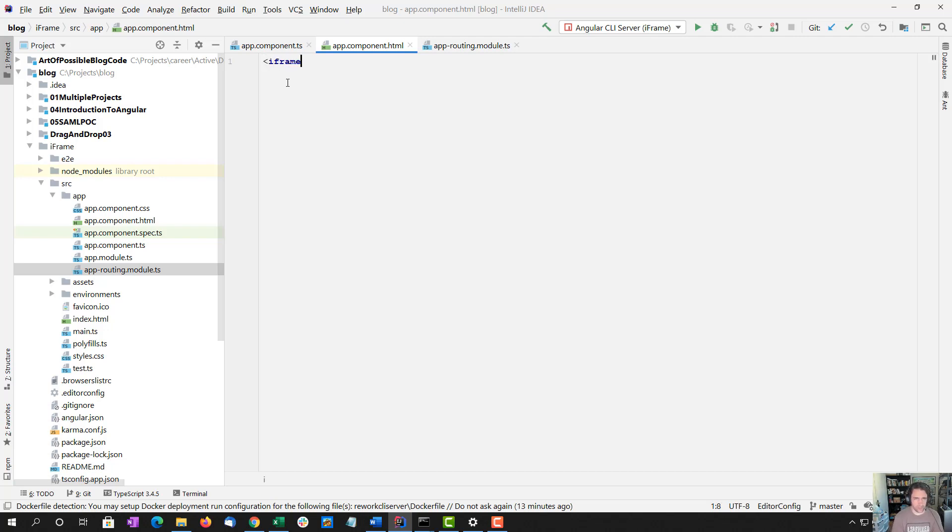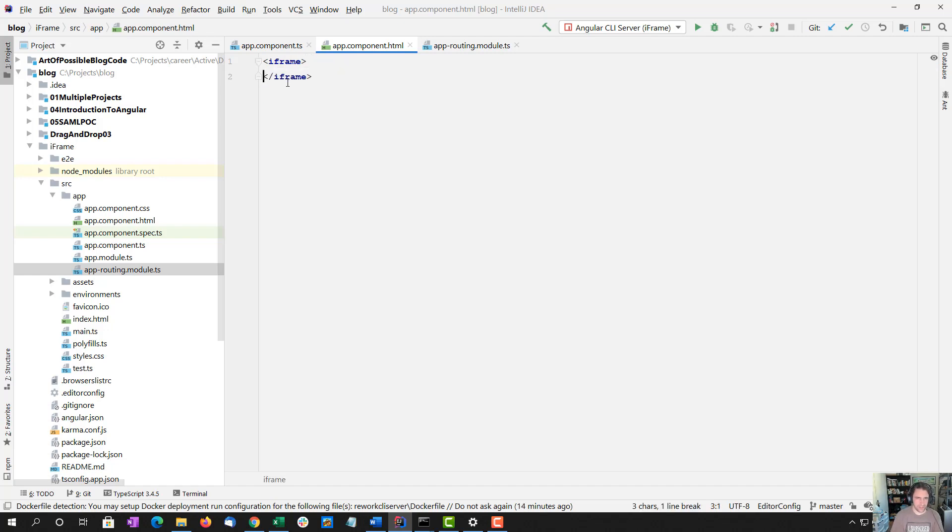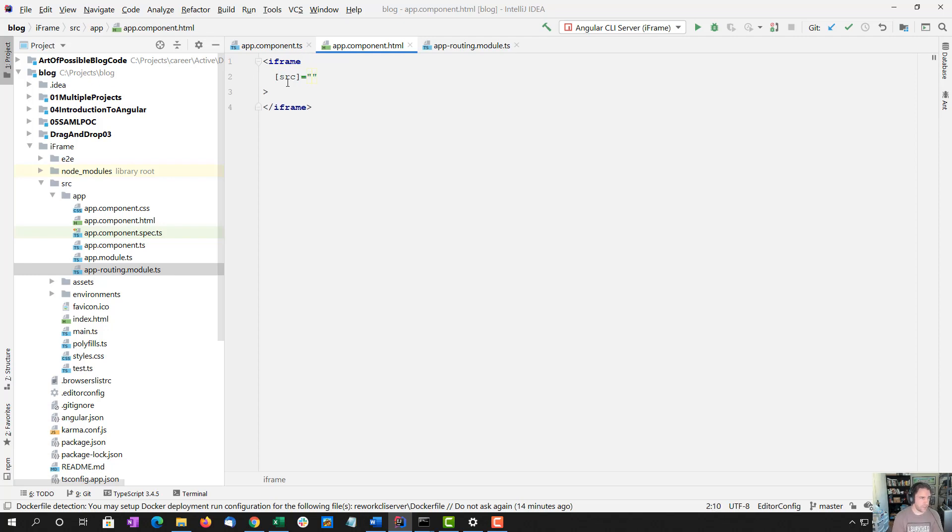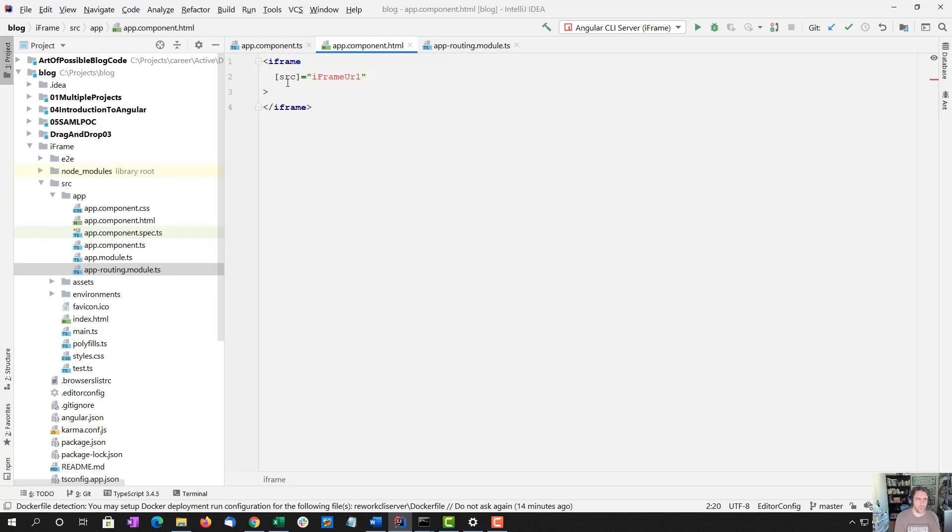So we're going to set up an iframe, just this HTML thing. We are going to give it a source, and this is going to be an angular variable. So iframe URL, something we haven't created, but we will.